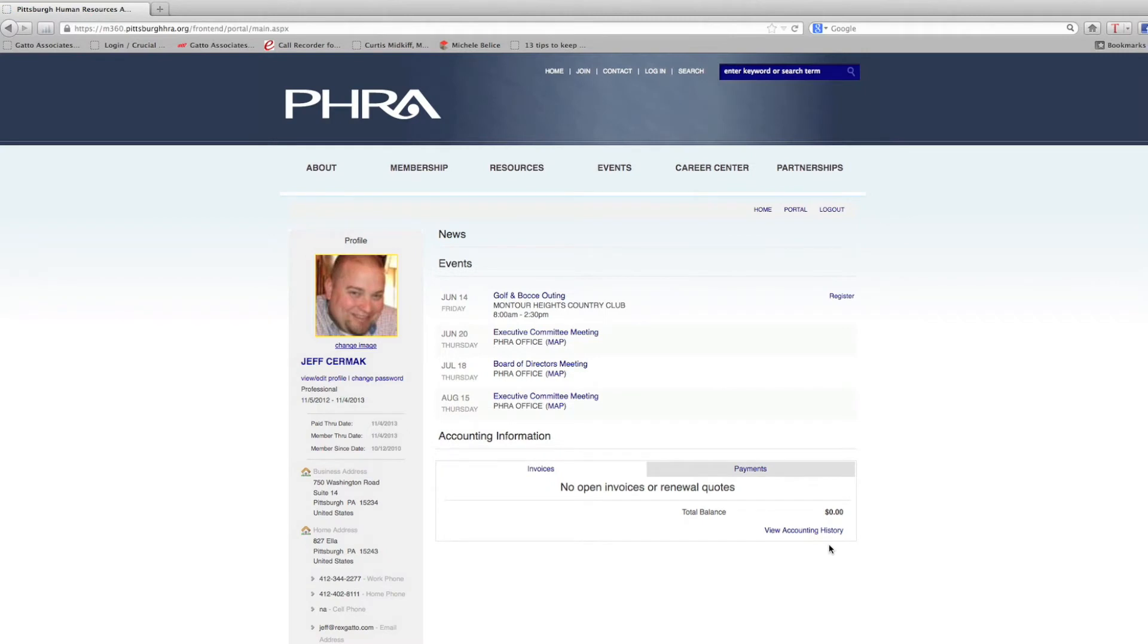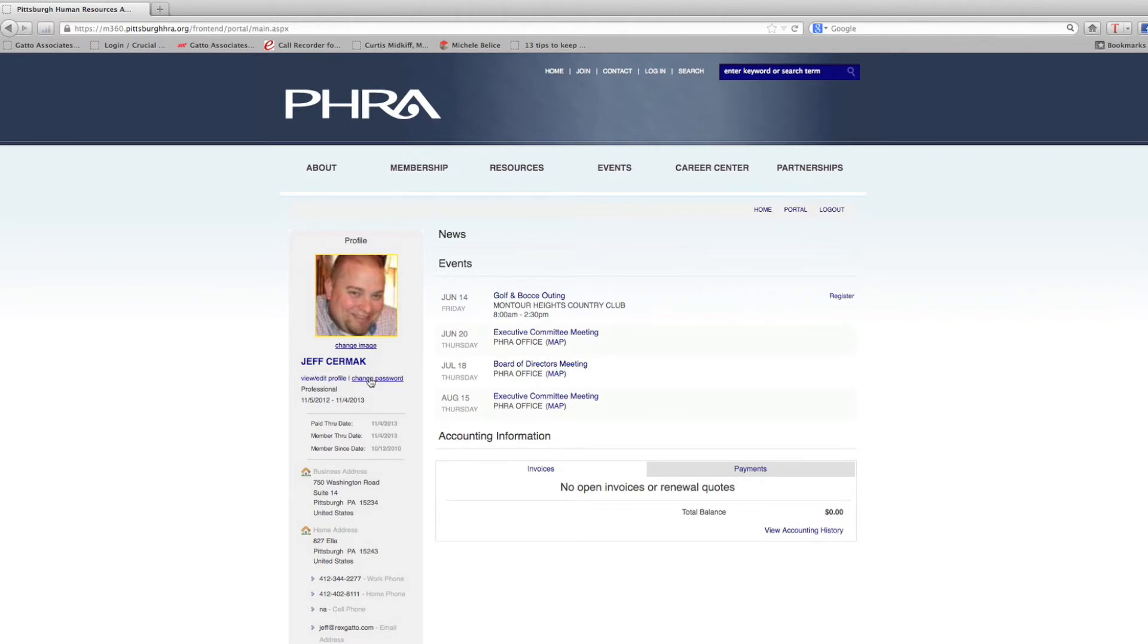Once you log into your member profile, you're going to see areas for news, events, your profile where you can change and edit your profile, change or add an image, and change your password.